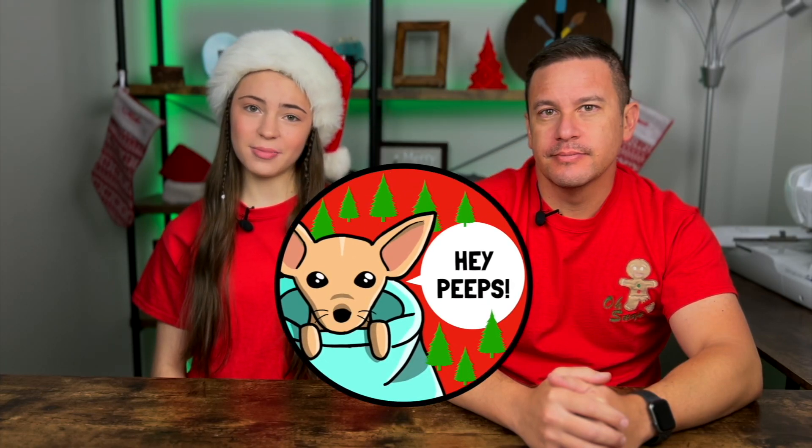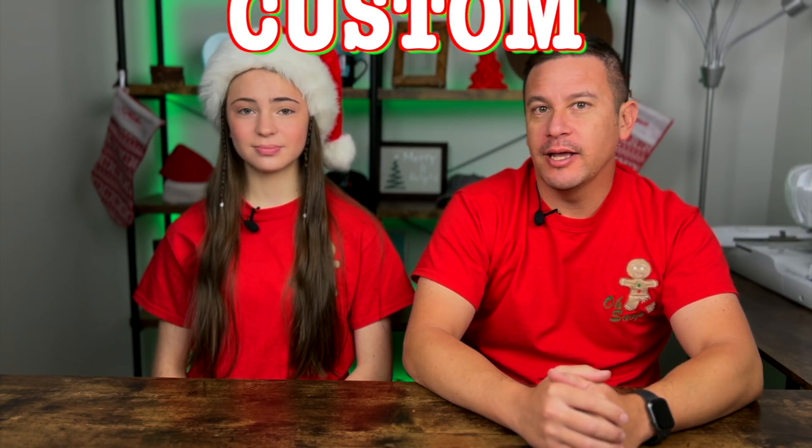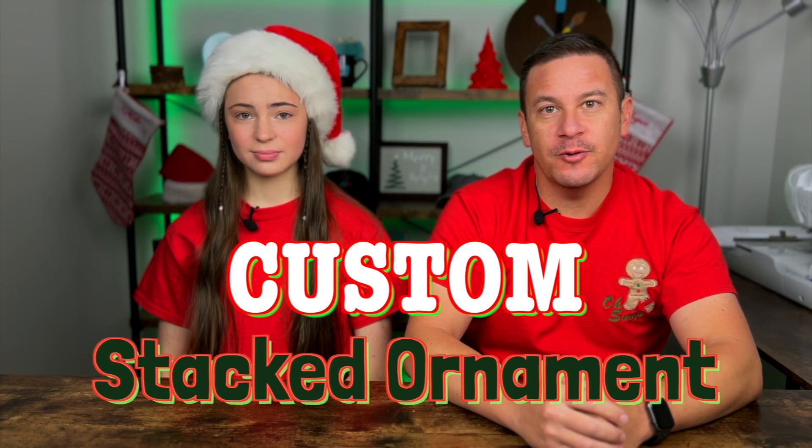Hey Beeps! Welcome back to Project Anonymous and in today's video we're gonna create a custom stacked ornament. So let's get to it. Merry Craftmas.